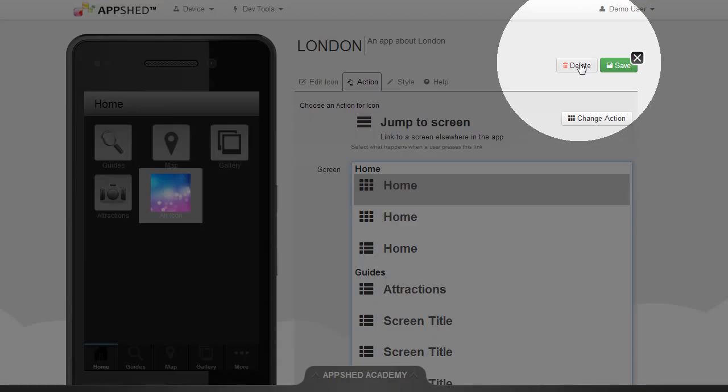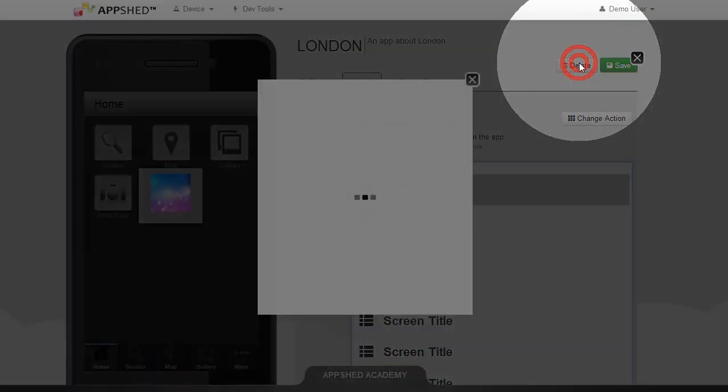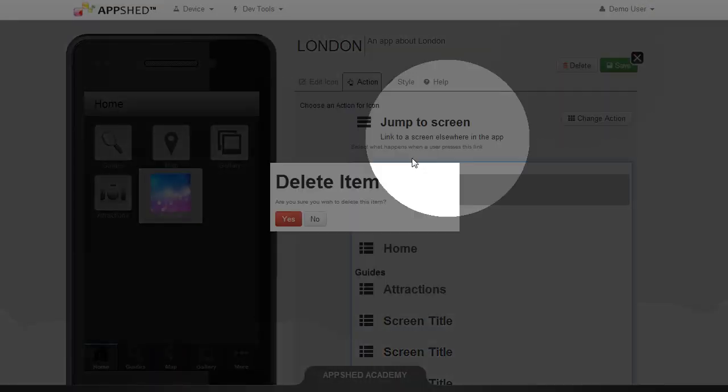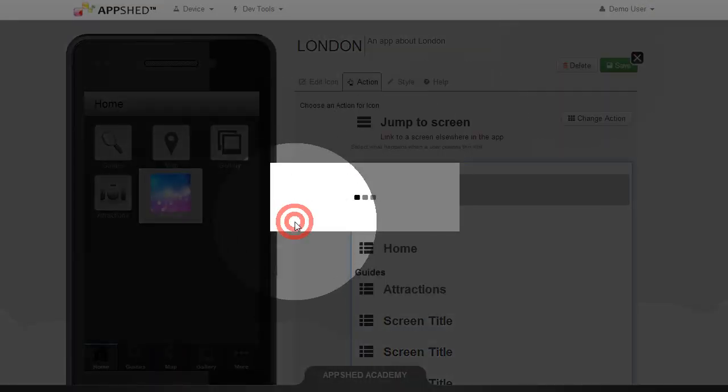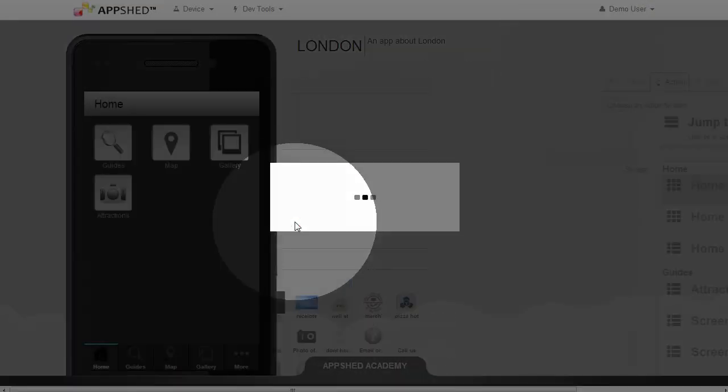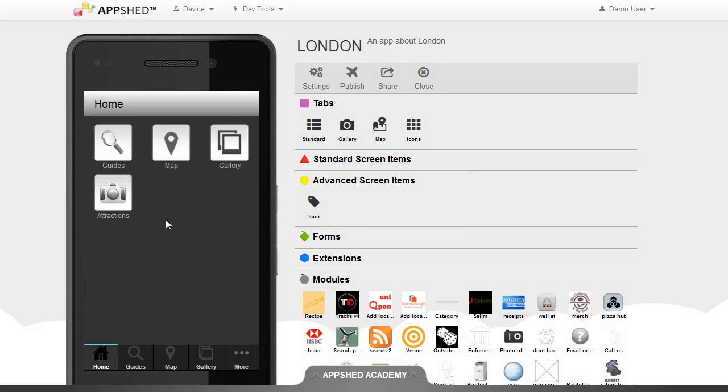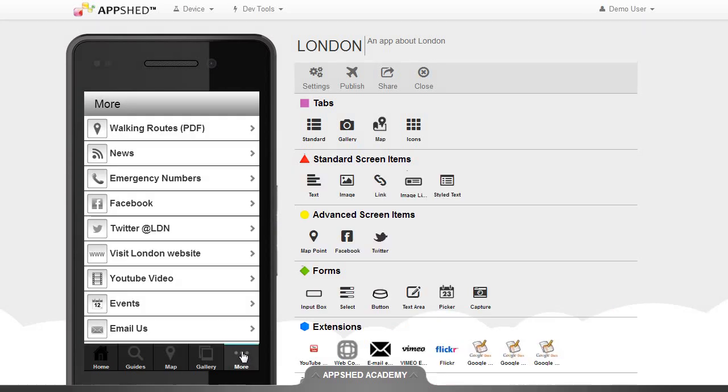I'm going to delete this icon, confirm yes. And before I add it, I'm first going to go to the more tab.